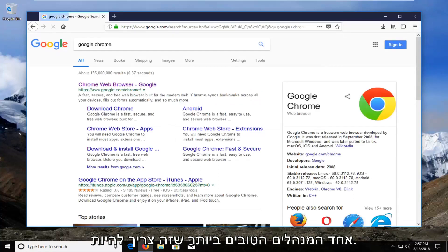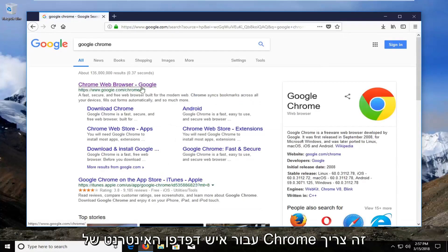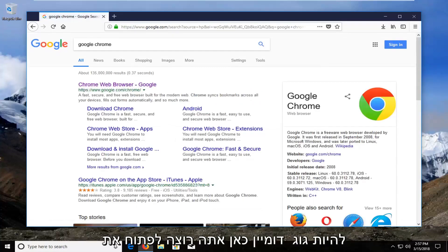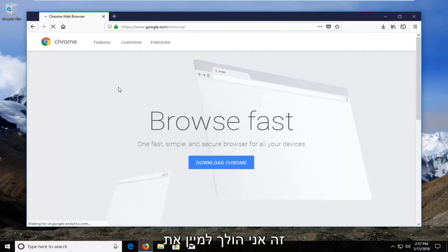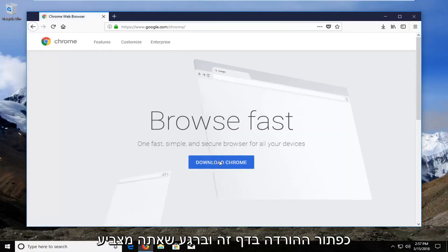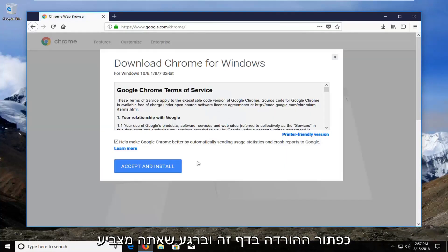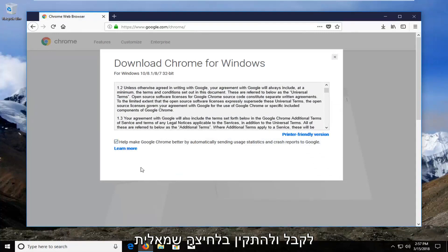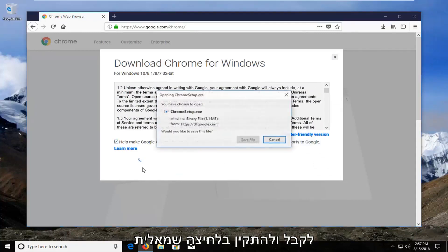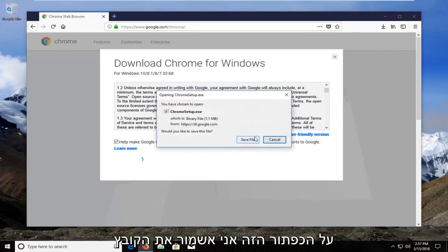One of the top results should be for the Chrome web browser and it should be a Google domain. You want to open that up and select the Download button on the page. Once you've looked through the terms of service, you want to accept and install by left-clicking on that button.